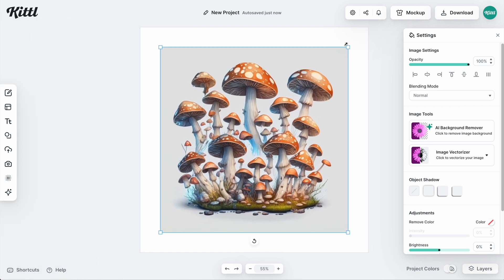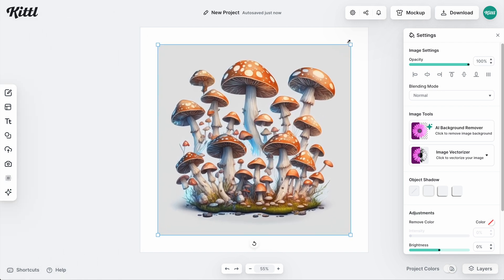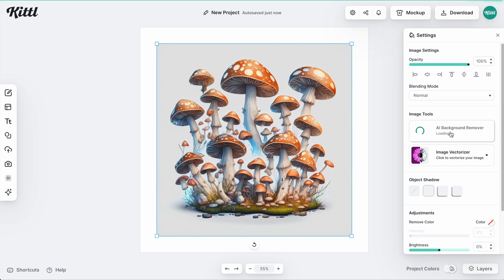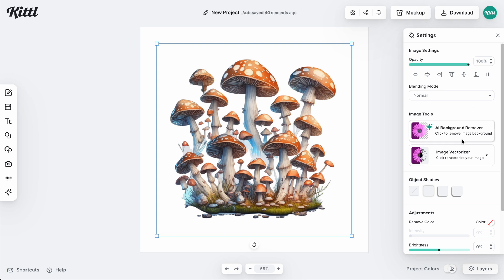This looks pretty cool. It's actually a whole group of mushrooms. That's pretty cool. And it's worth challenging to see how well Kittle does. So let's go ahead and take off the background. Boom, the background is done.